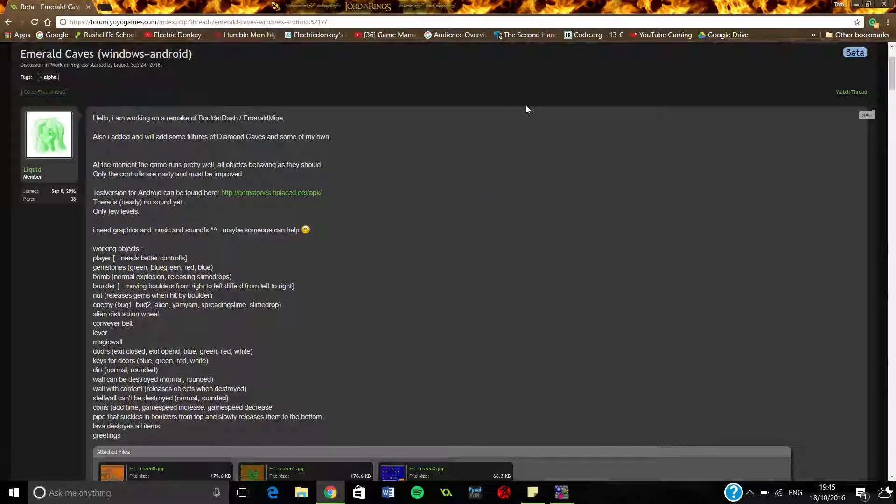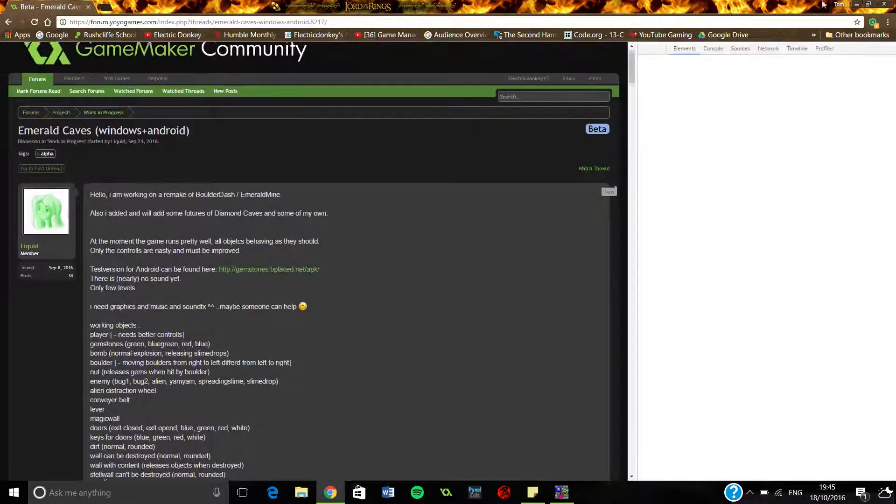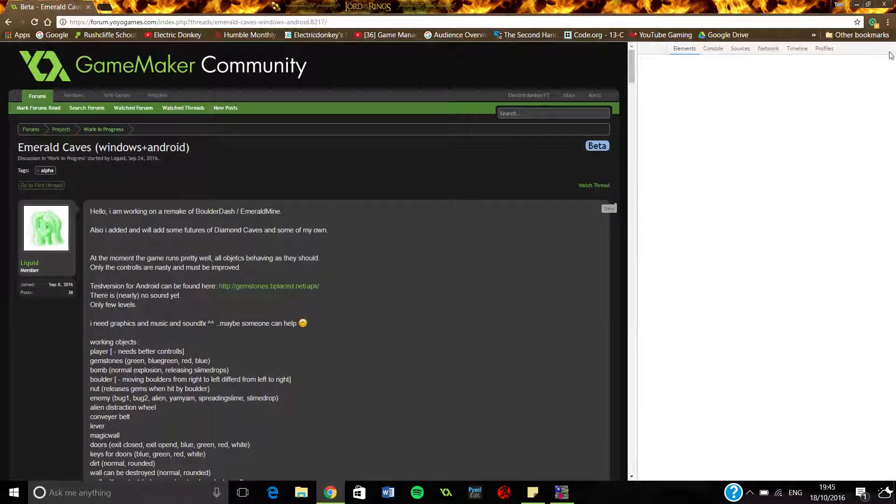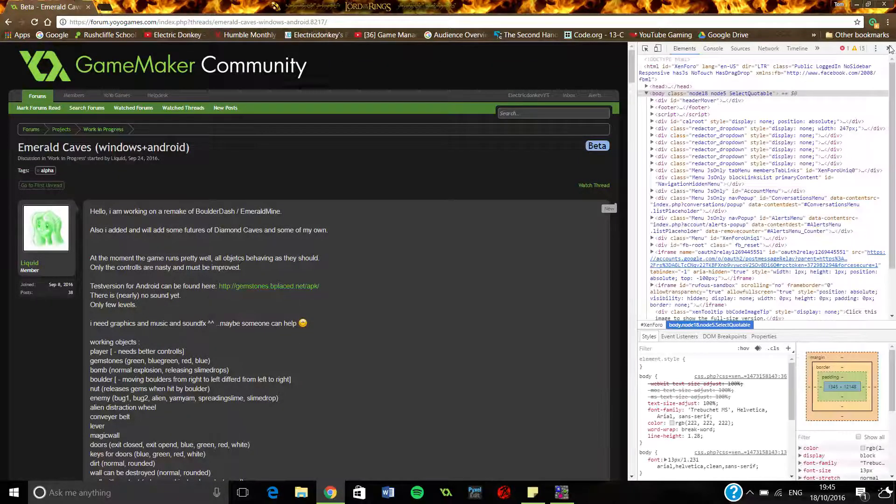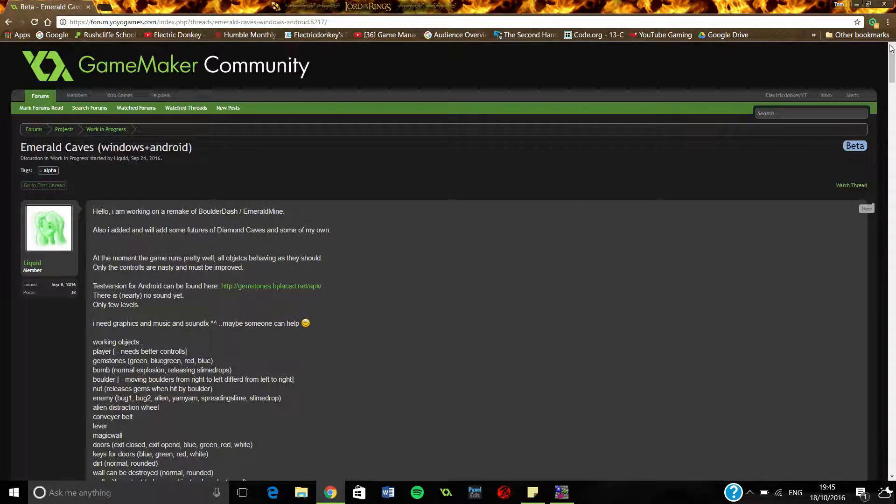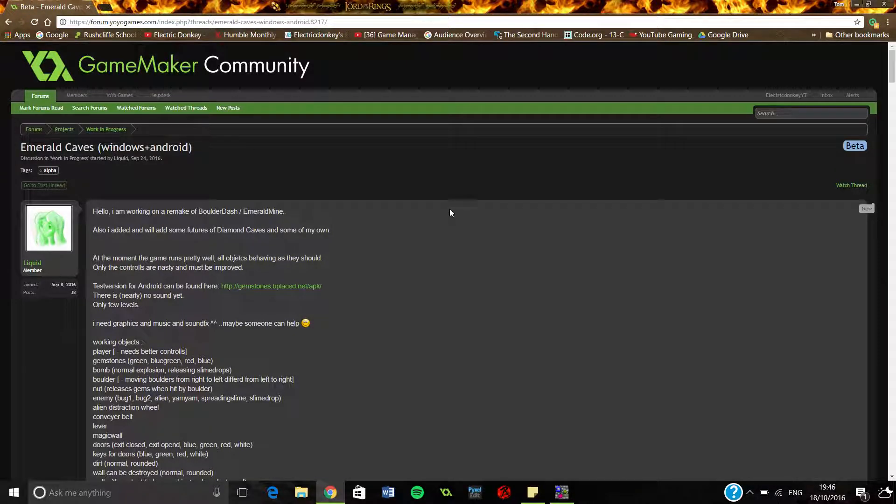Hi everyone, my name is Electric Donkey and welcome back to another feedback sort of episode type thing. It's a bit tricky to explain.